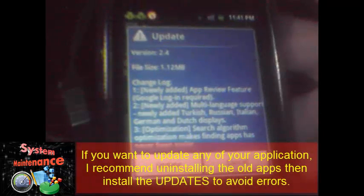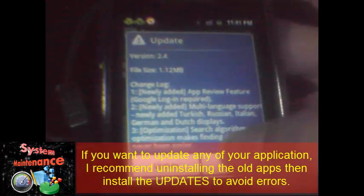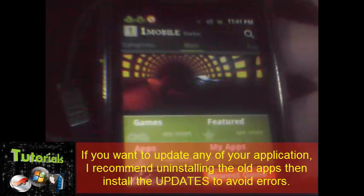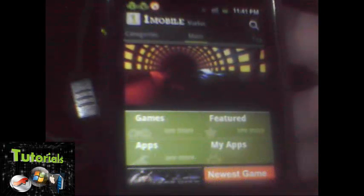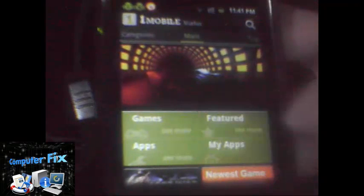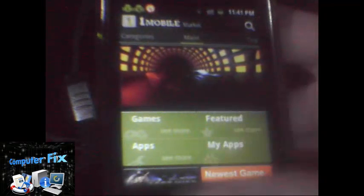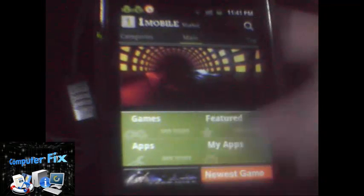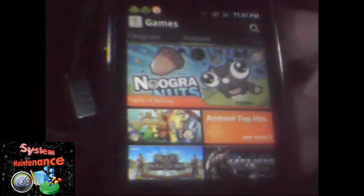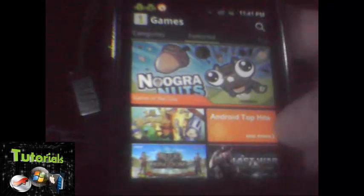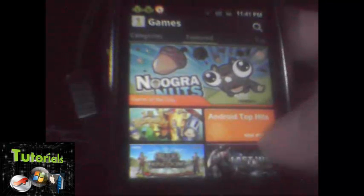Let's cancel first. Okay, you can now search for games and apps. Let's say games — let's search for something like Android app hits.